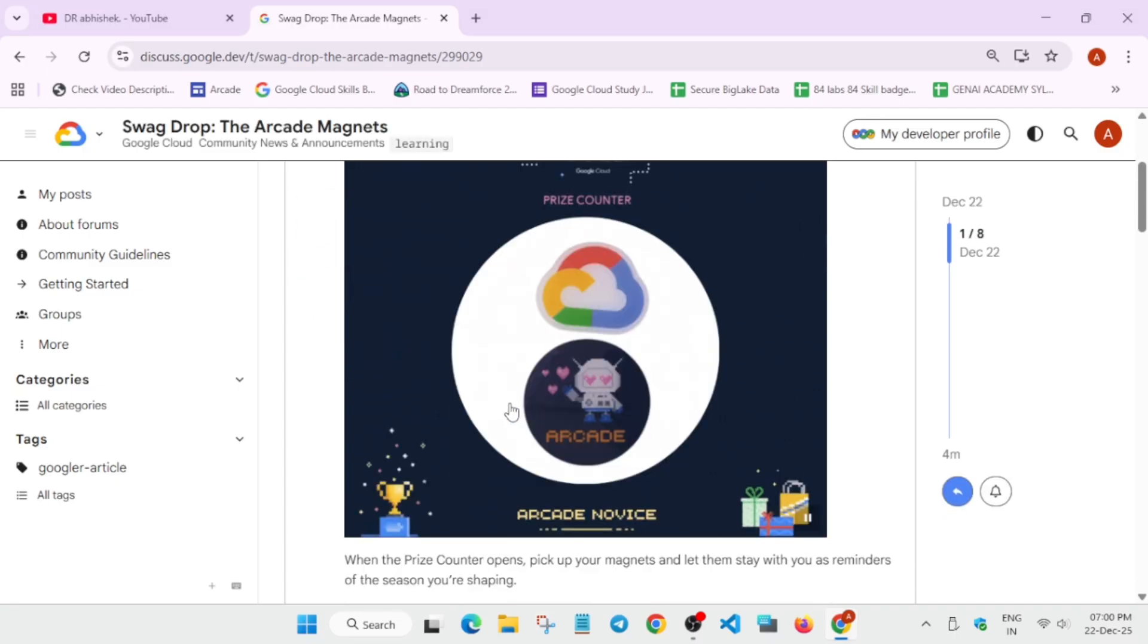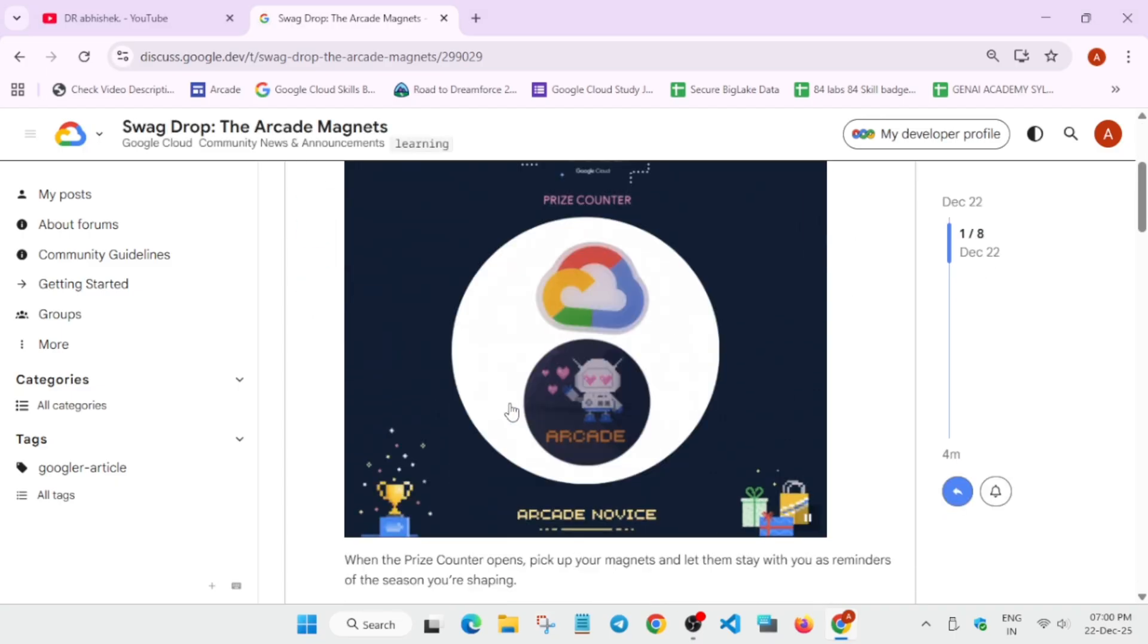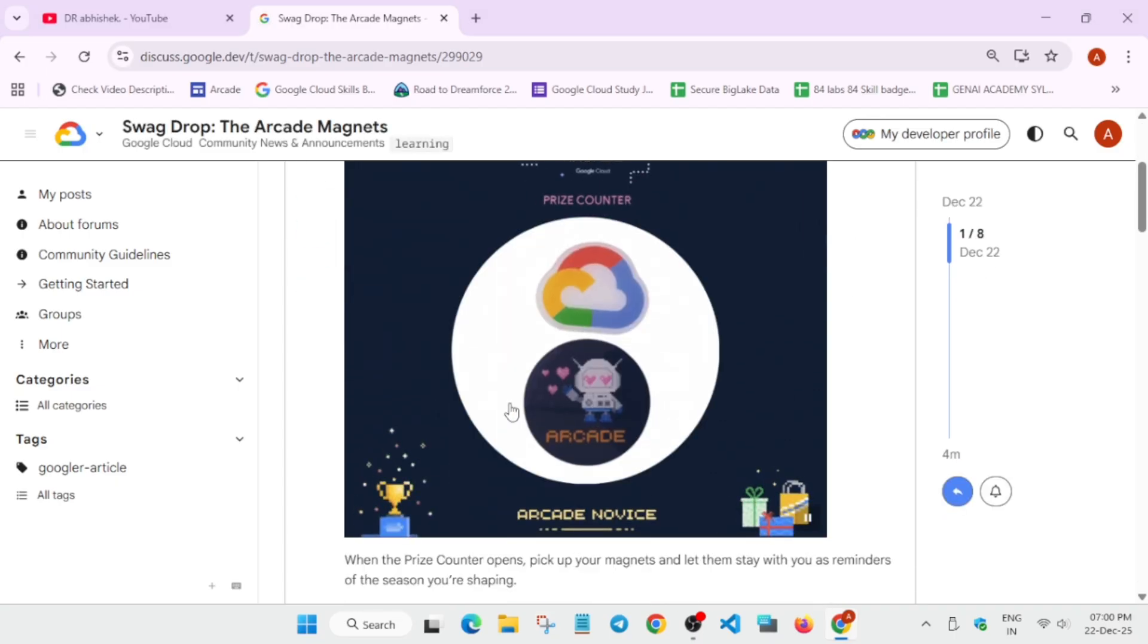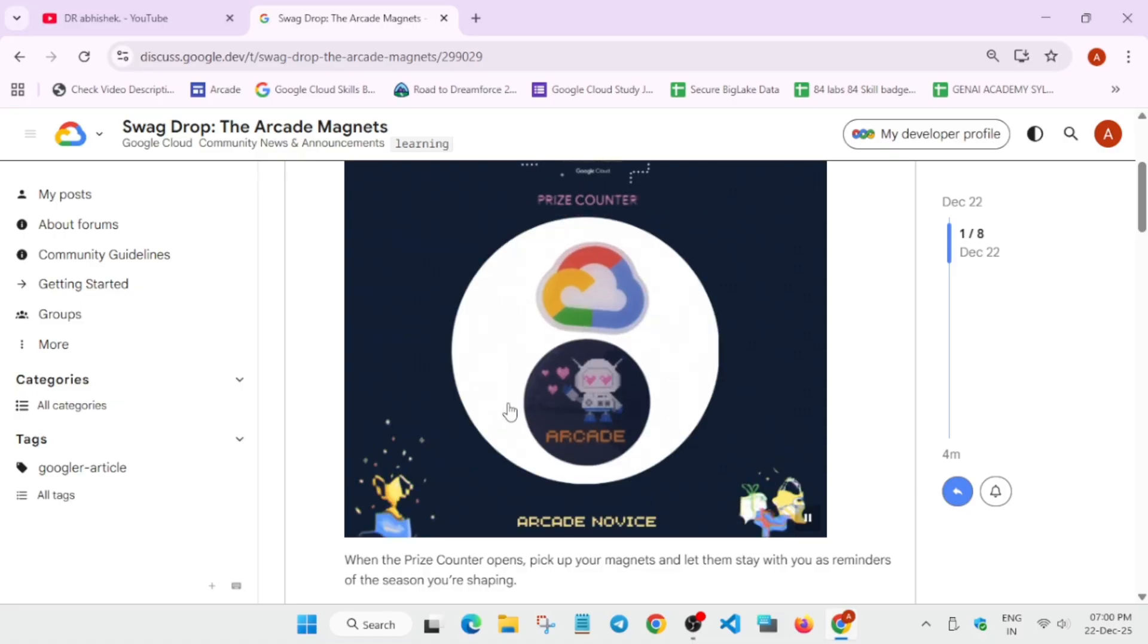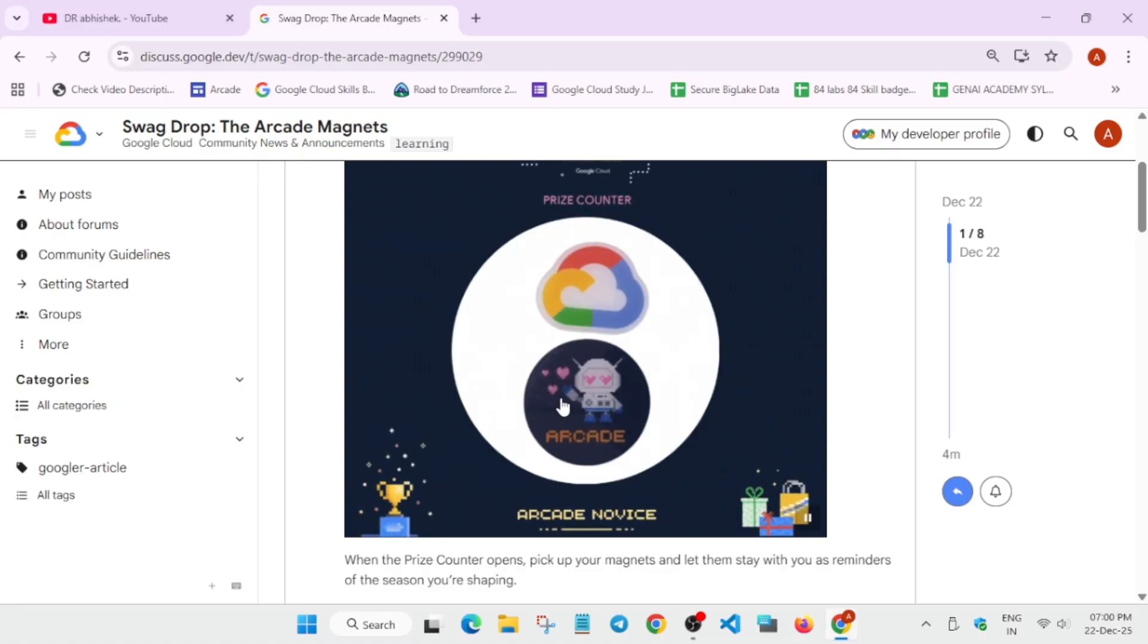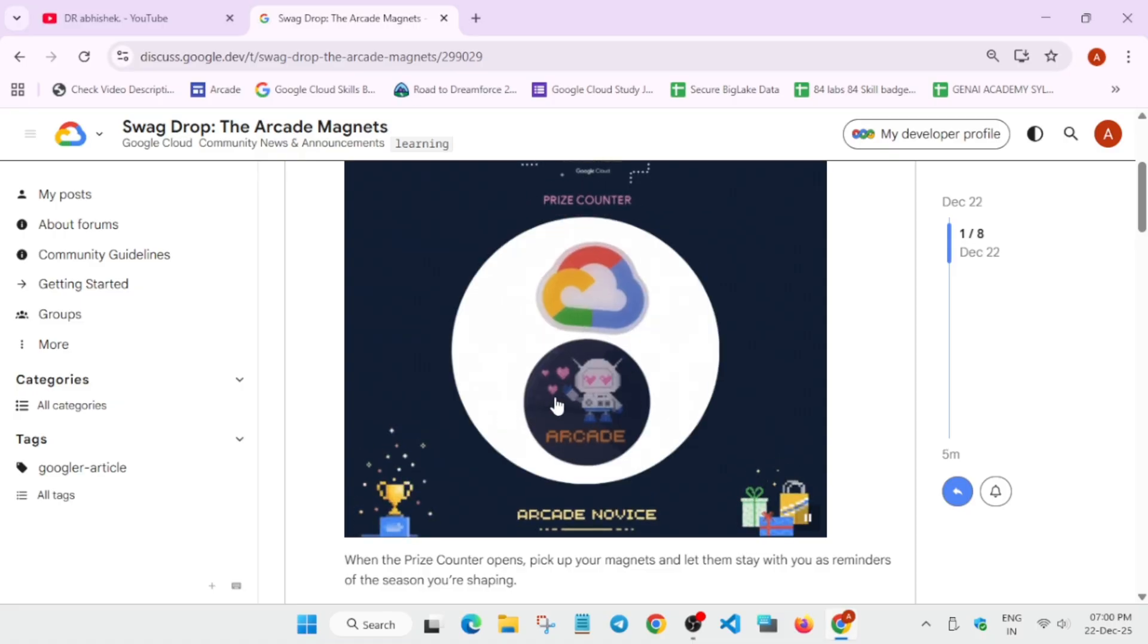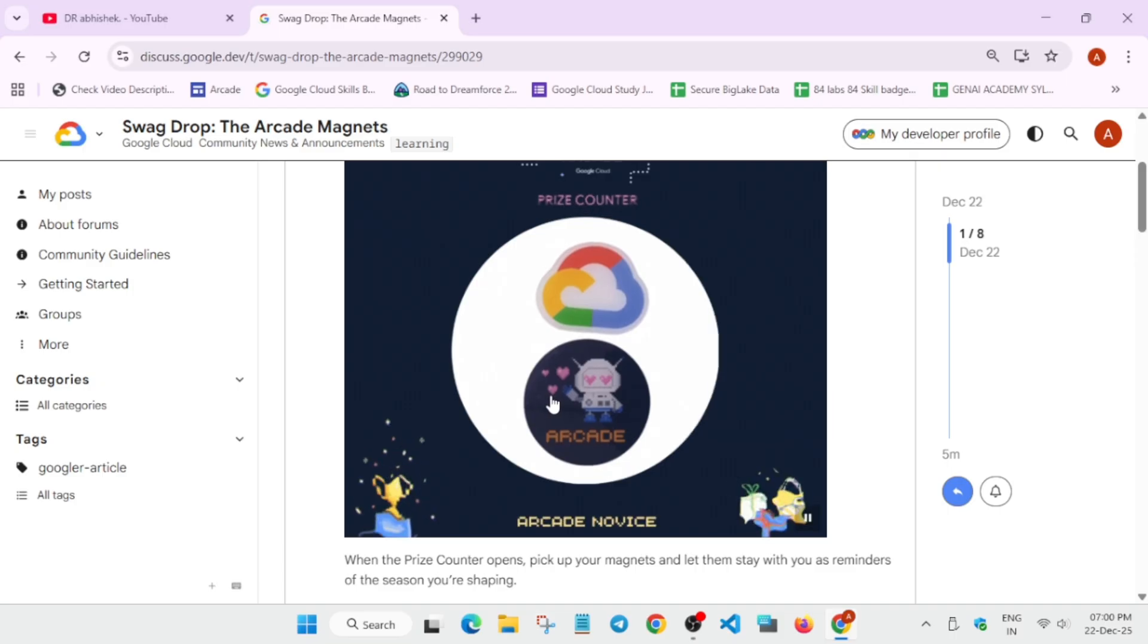So if you want to start now and do 50 skill badges for this kind of swag, I will suggest starting from the next cohort, or in this cohort you can stop.